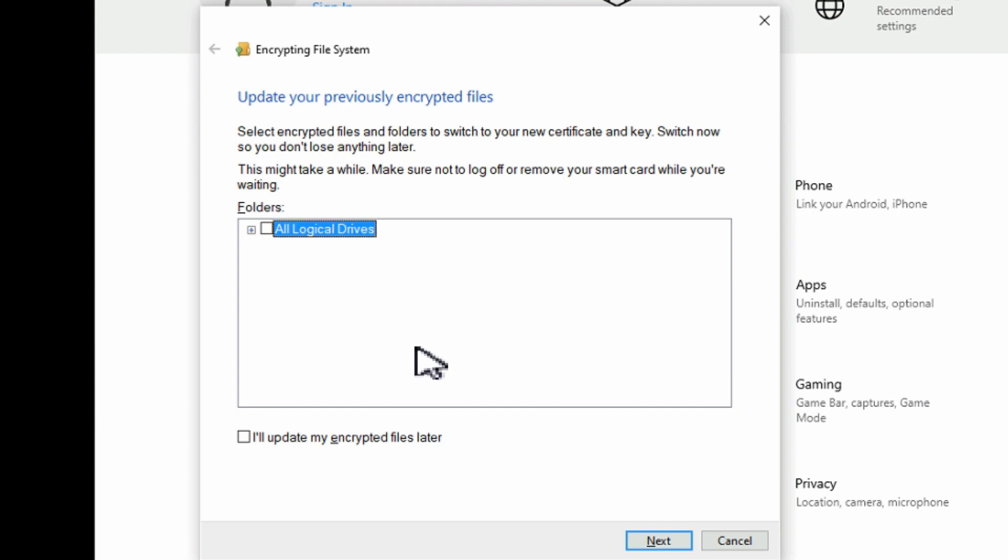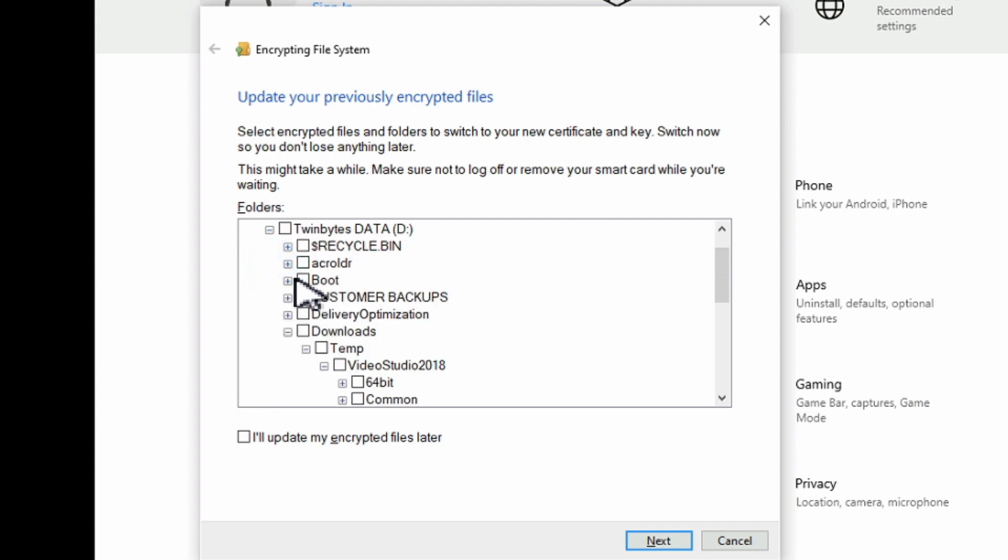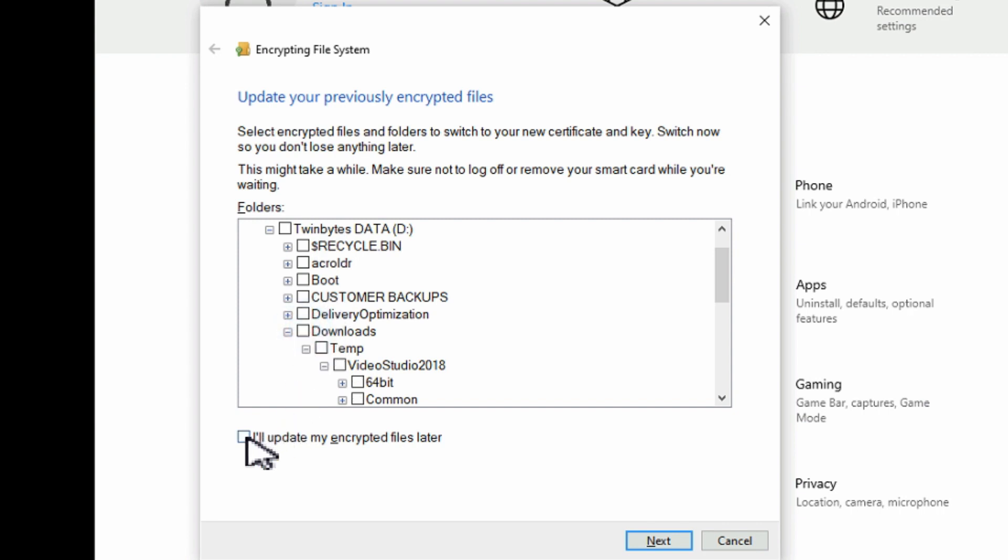So here you can choose to encrypt a folder or a whole drive. If you wanted to just check on the whole drive or drill down and then just pick one particular folder that you want to encrypt. And it'll encrypt all that for you. If you want you can just say I'll update my encrypted files later, and then you can have more granular control over specific files. For example, that one Excel file with your passwords that you want to encrypt.